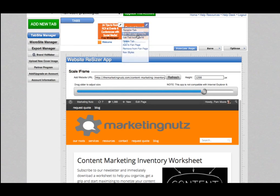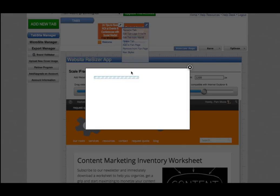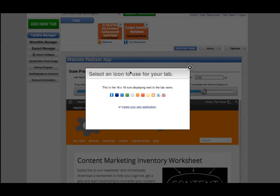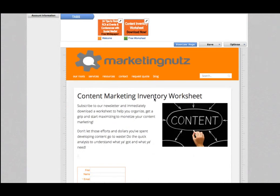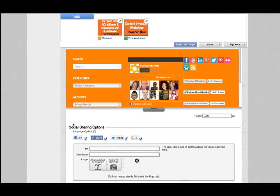I told you earlier we could edit that little tab, so I'm going to click 'Edit Tab Icon' — that's the 16 by 16 little icon. I had already done one earlier in orange; I'm going to do this one green. Now instead of the default TabSite icon, it's just a green icon.